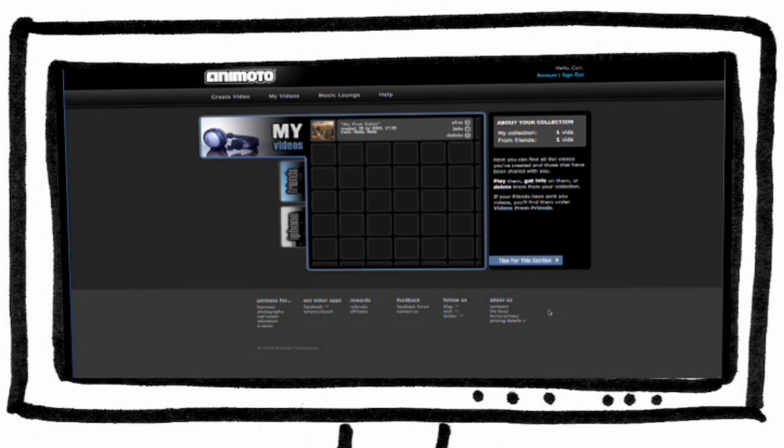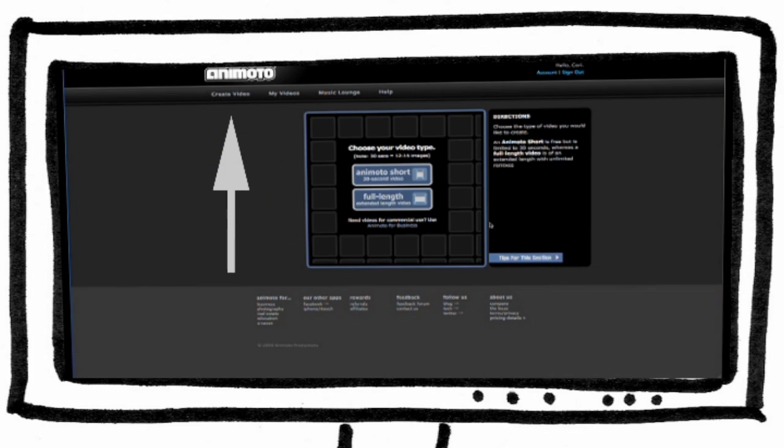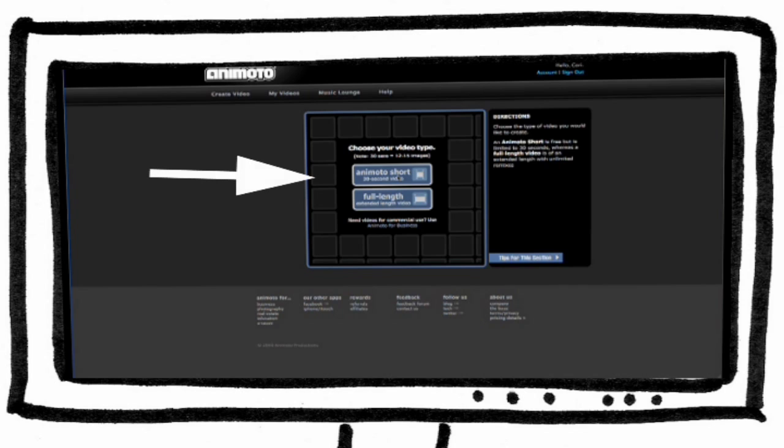After you create your account and are logged in, click on create video. To try out the service for free, click on Animoto short.